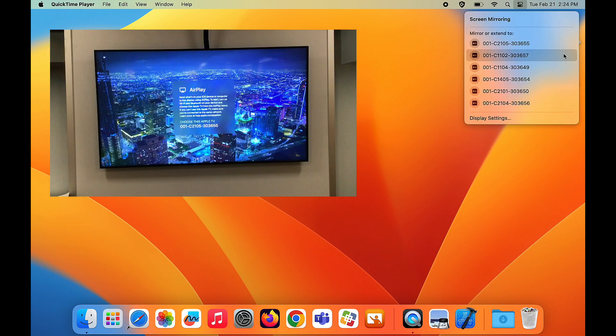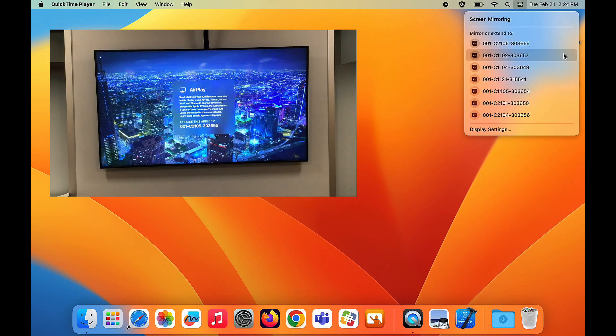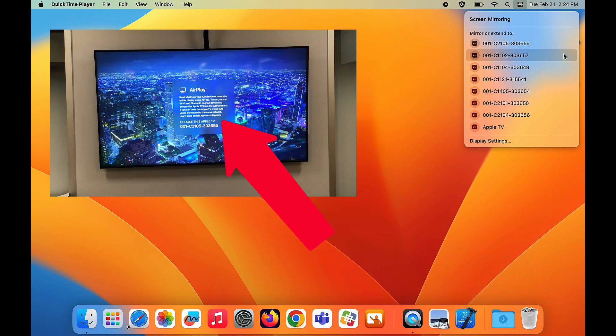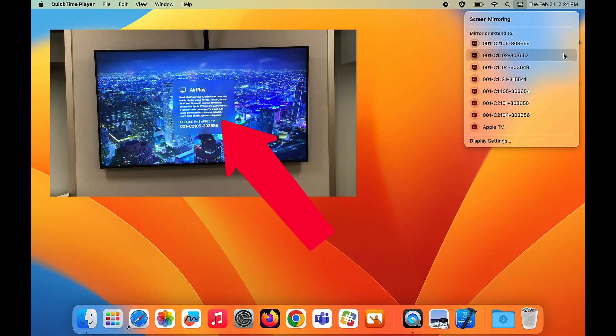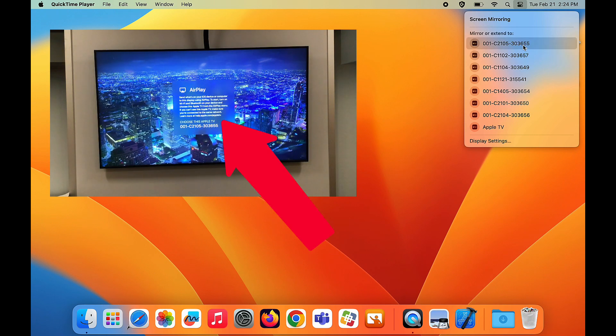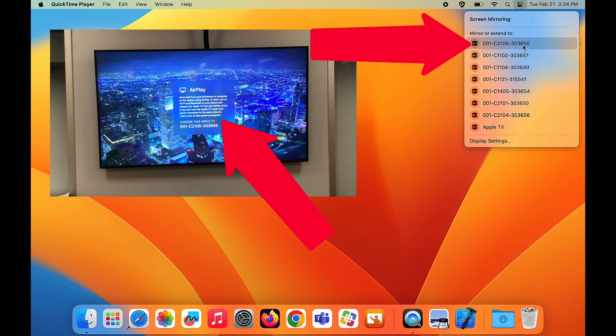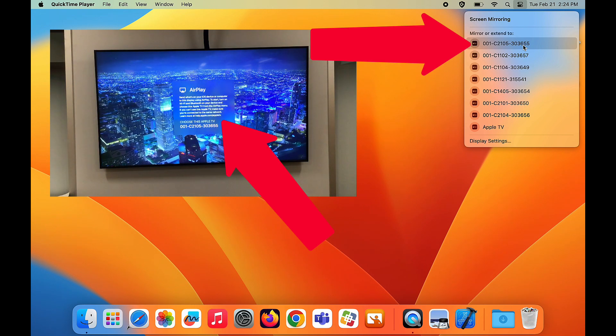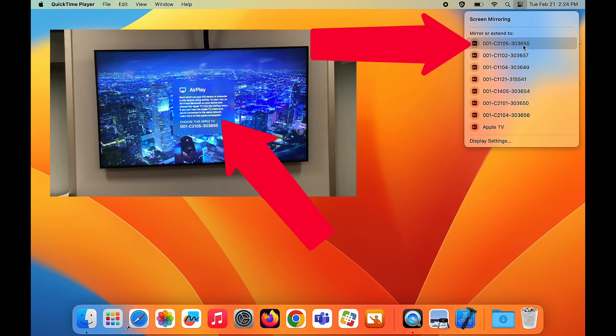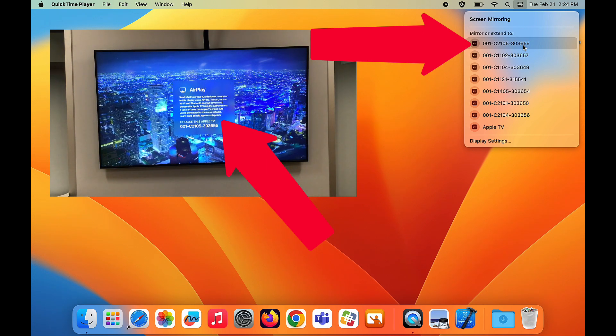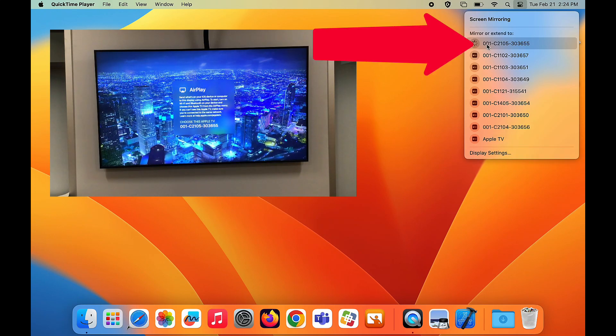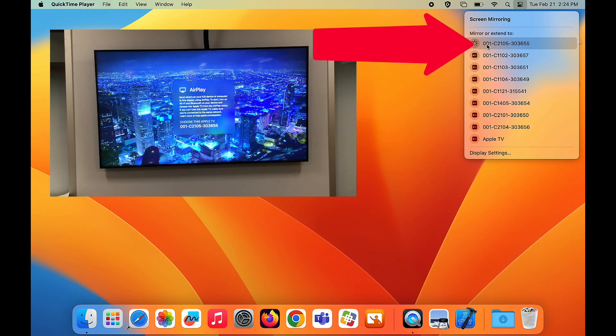You'll see a list of all the Apple TVs that are close to you. Look for the one that matches the name of the Apple TV being displayed by your projector or flat panel display. Click on the name of that Apple TV.